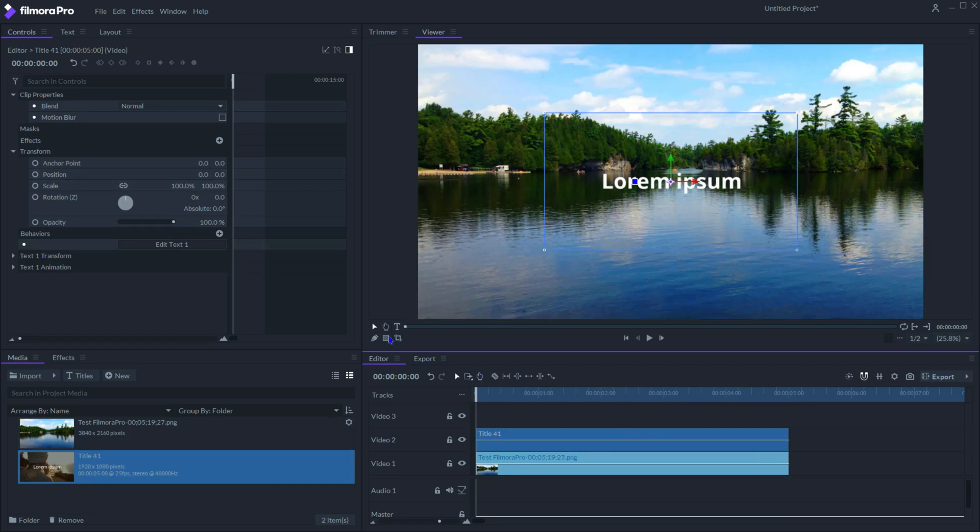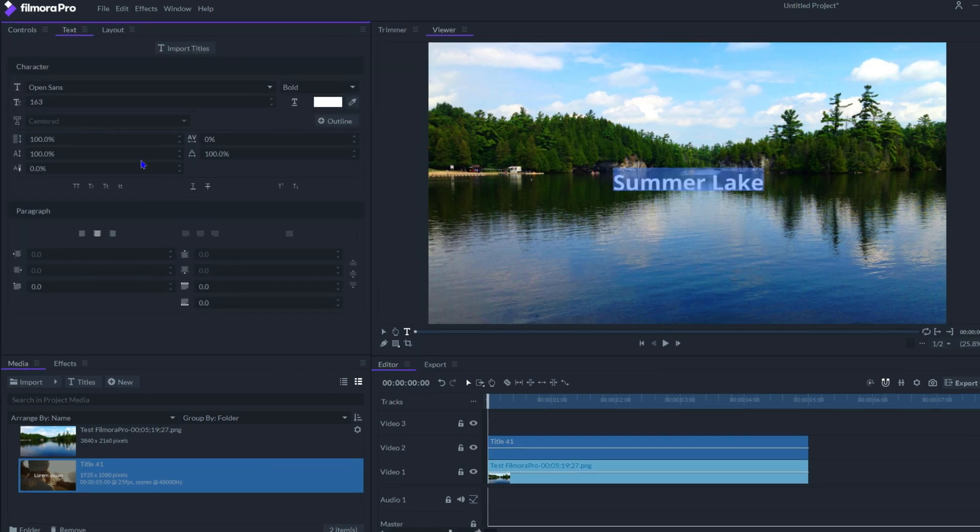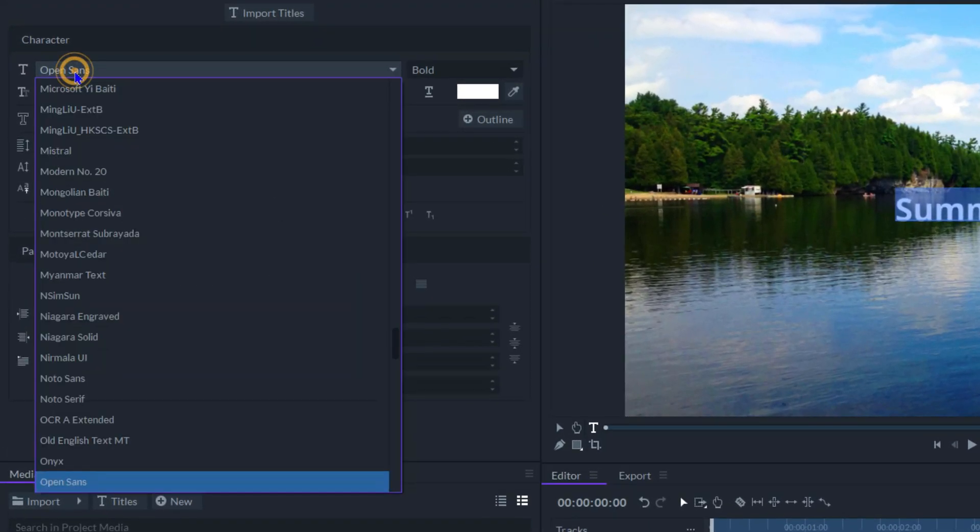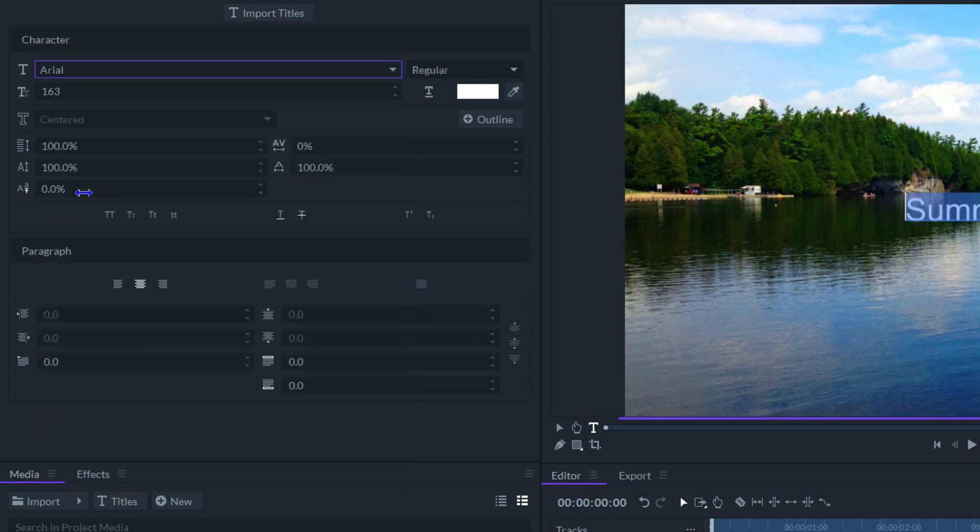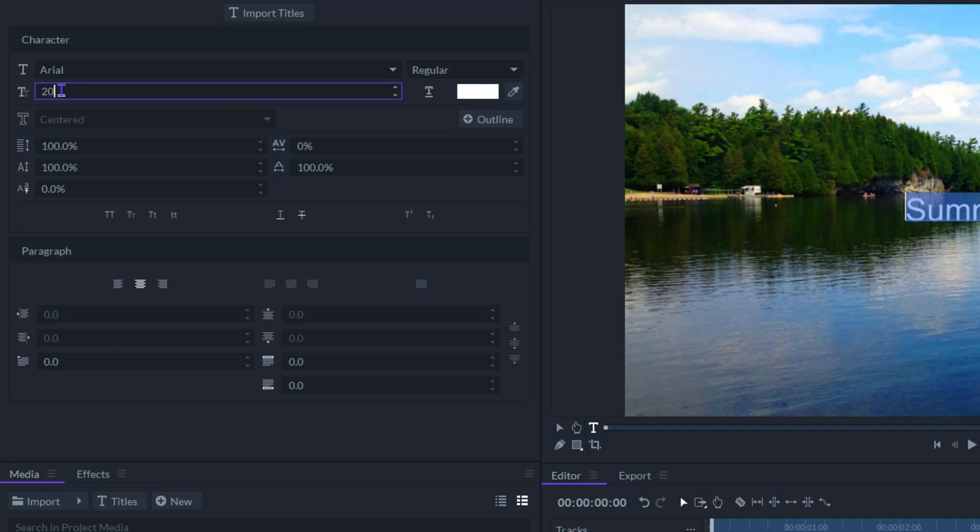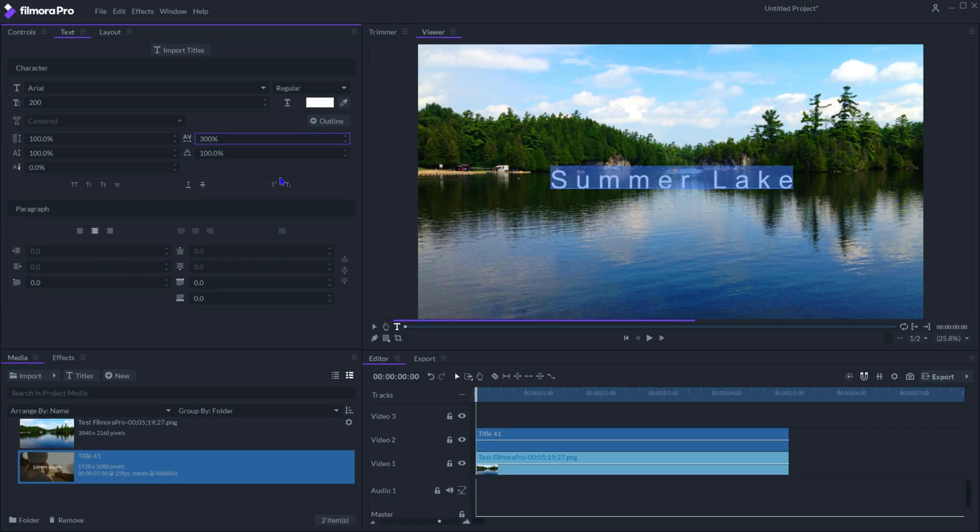In the controls panel, click edit text 1, change the text to summer lake. Select all the text and go to the text panel, change the font to Arial, and size to 200, depending on the project resolution setting, you may want to use different sizes as you like. Increase character spacing to 300%, I think it looks good.